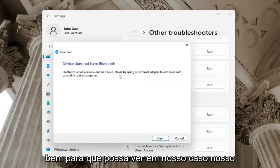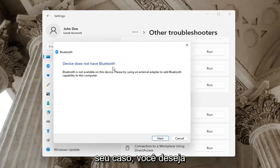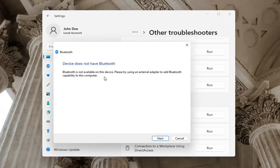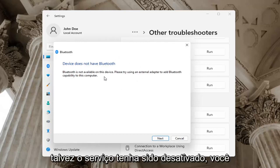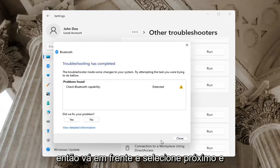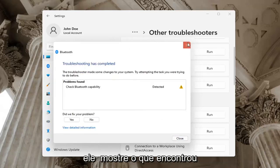Okay, you can see in our case our computer does not have Bluetooth, but in your case you want to let it go ahead with the troubleshooting utility. Perhaps the service was turned off - check for that too. Select next and it will show you what it found.